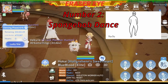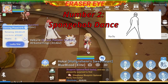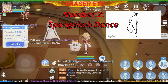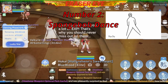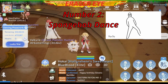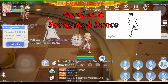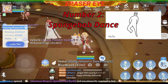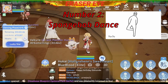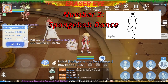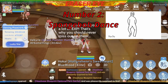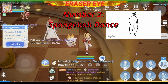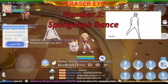Punta naman tayo sa number 2: the SpongeBob dance. Side to side ang steps, tignan niyo mabuti. Yan ang SpongeBob dance — hango ito sa sayaw ni SpongeBob na side to side. Yan ang itsura. At ito ang number 2: the SpongeBob dance.